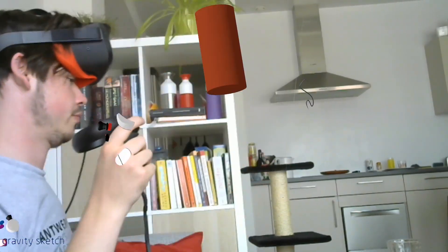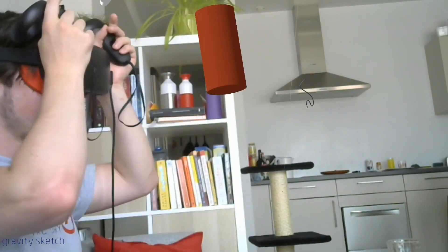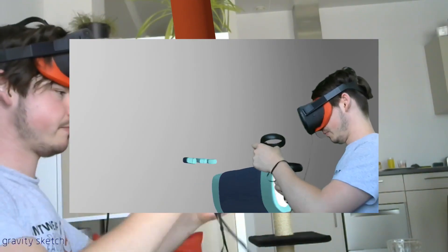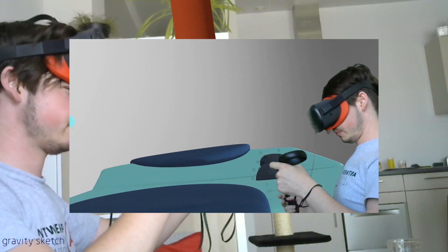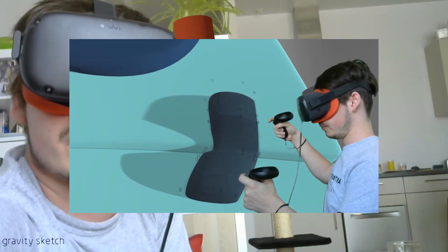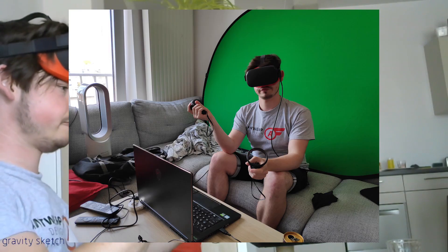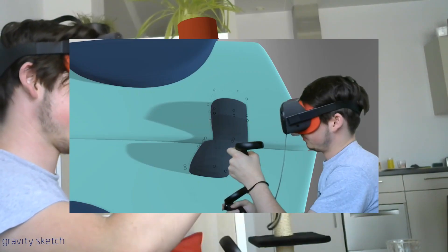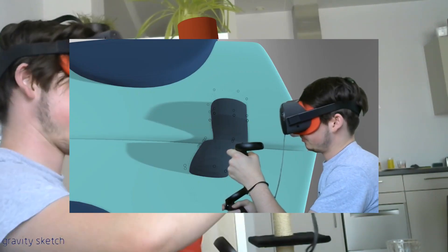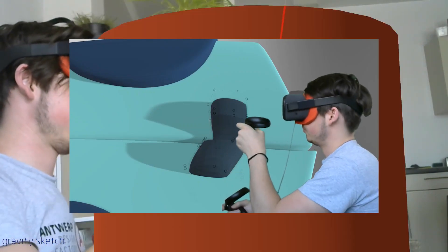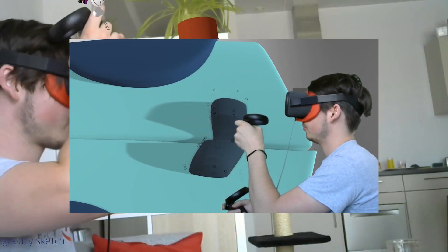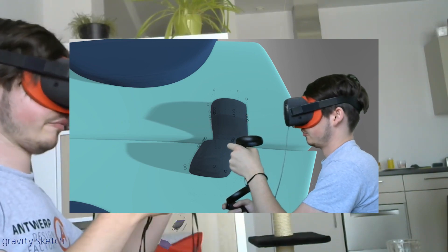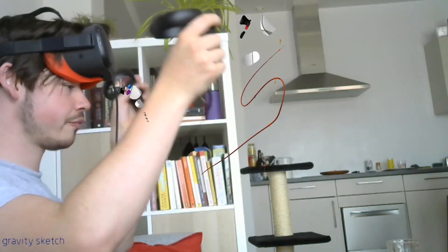I wanted to add: if you wanted to do the opposite, where you look like you're in Gravity Sketch, you do exactly the same alignment, but now you use a green screen in real life as a background. This time, you put your webcam footage on top, chroma keying out the background of the webcam.